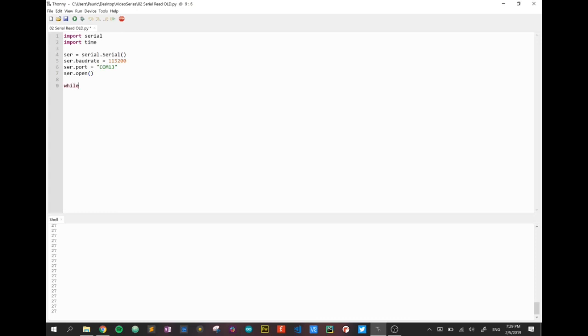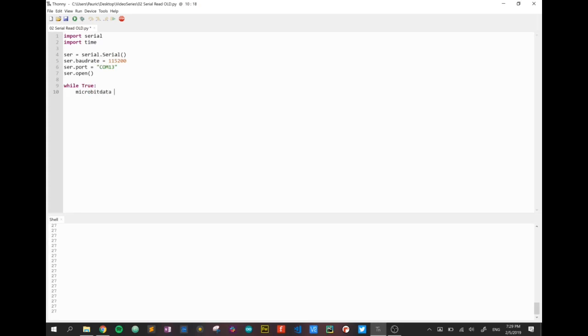I need a while loop, a constant while loop to continue reading the data that's coming because remember from the microbit we're going to send it every five seconds. So I create a variable I'll call mine microbit_data and I'll convert it to a string.